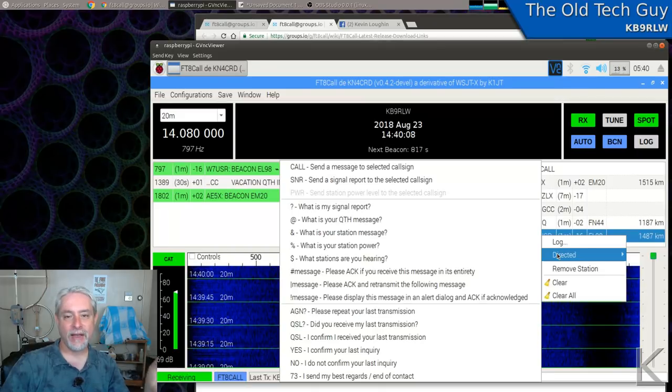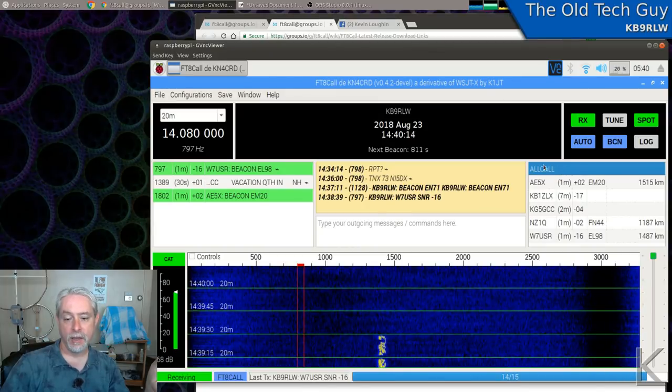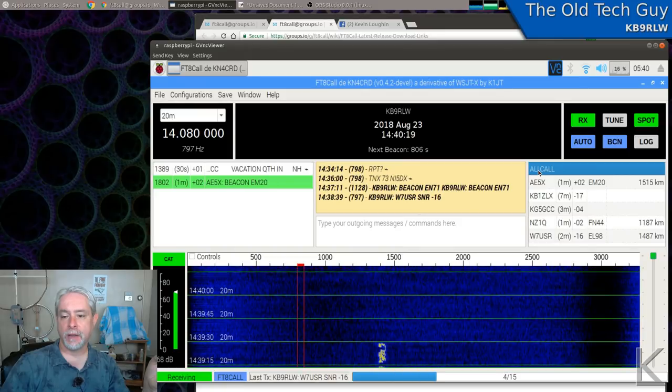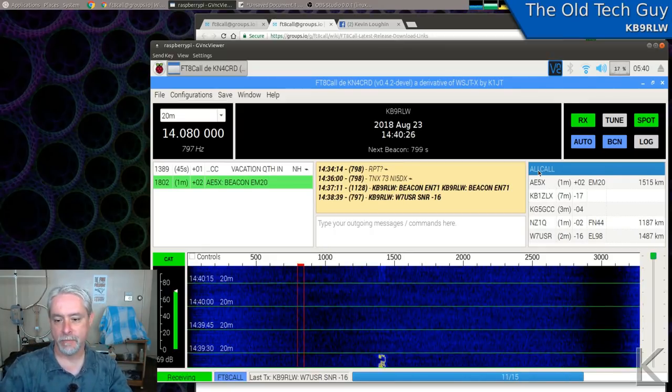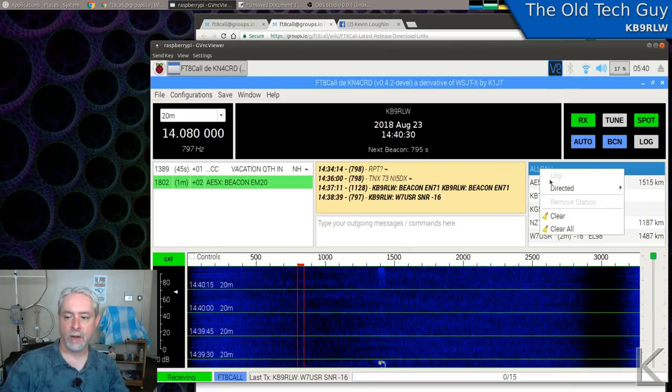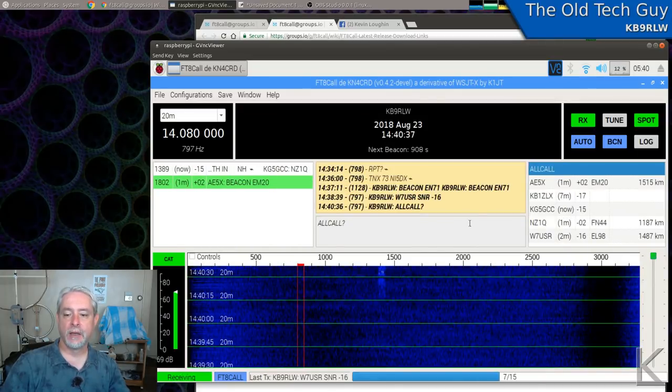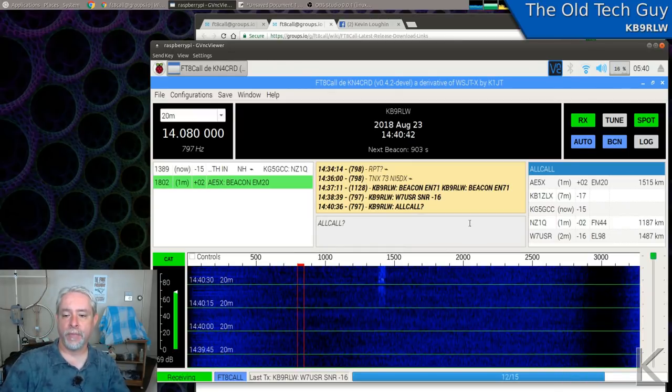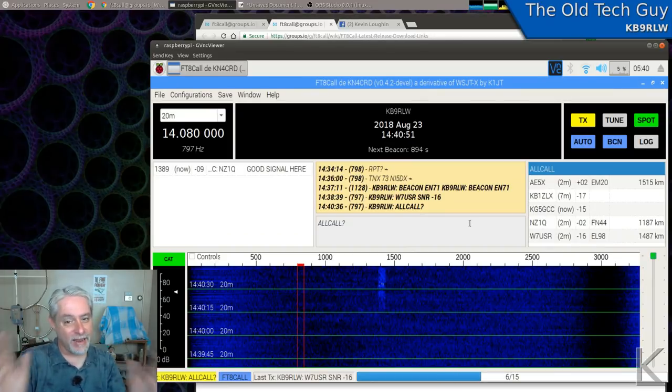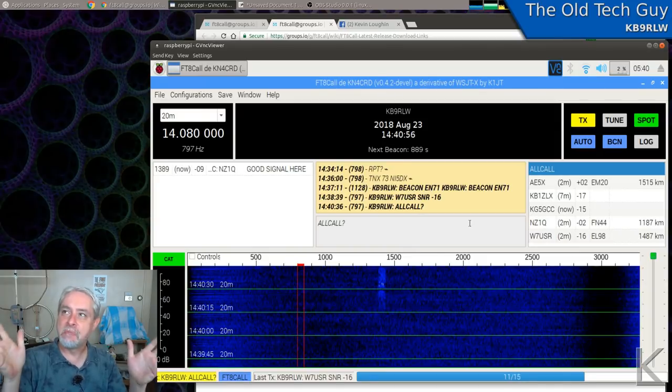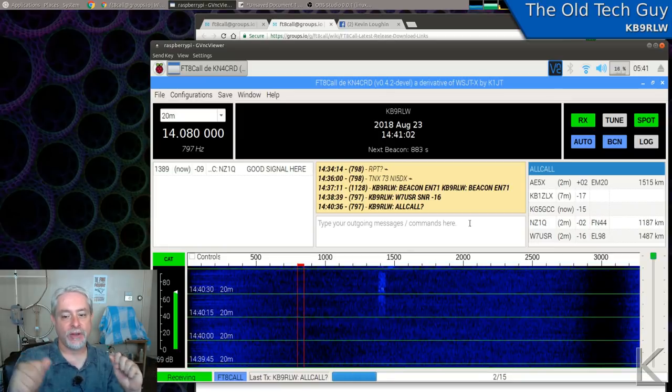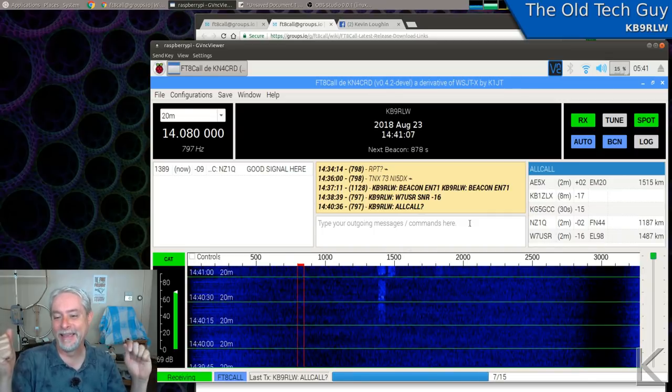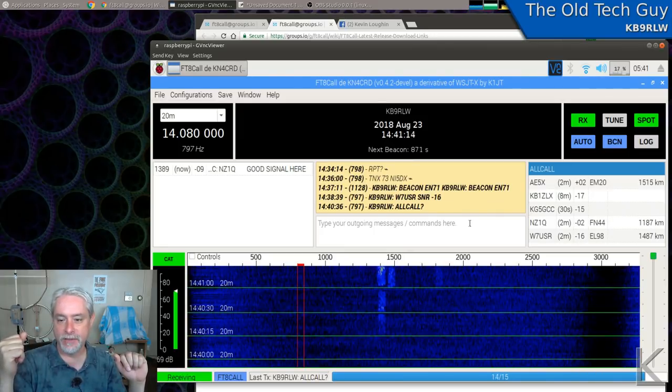However, it also allows you to use, at the top of this list, this all call. And what all call does is it sends a message out to all receiving stations. So, for example, if I right-click on all call and I go to directed and I select, what is my signal report? My station is going to transmit that command. Everybody that hears me is going to respond with a signal report. That's kind of interesting and kind of cool, but I think only because there's not a lot of stations on this mode yet. I think that's something that could be abused eventually. Just a minute. Let's see what we get here. I just sent out that all call. What's my signal report?